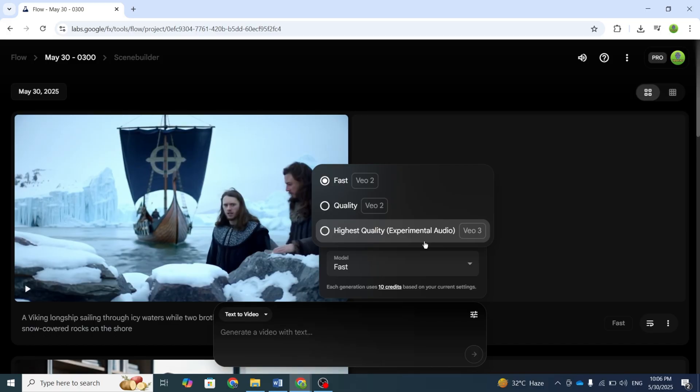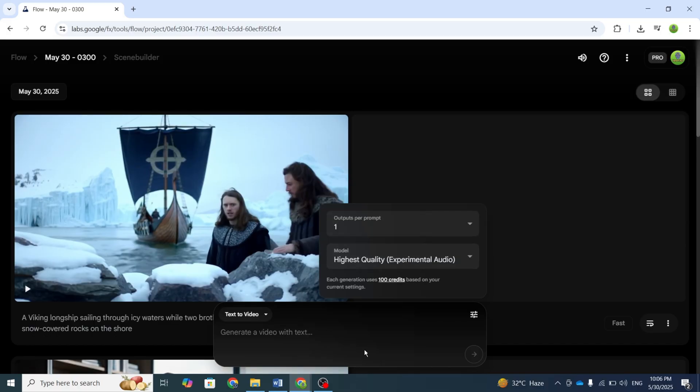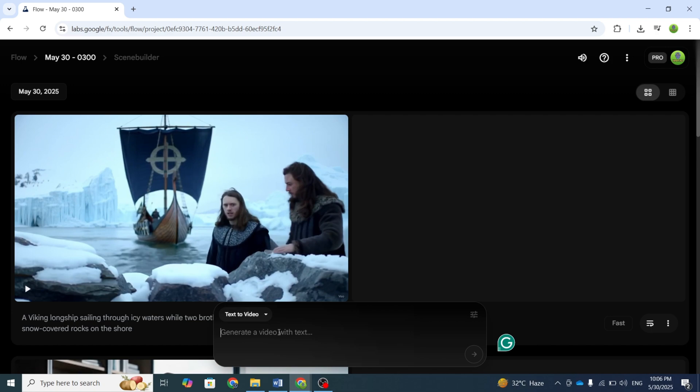You'll notice we've been using V2 by default, which only costs 10 credits per video. Switching to V3 will cost 100 credits, but let's test if it's worth the upgrade.